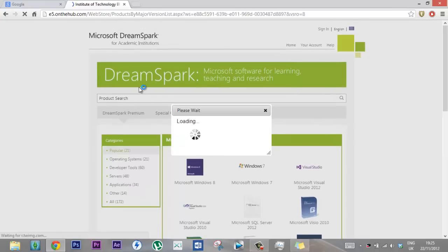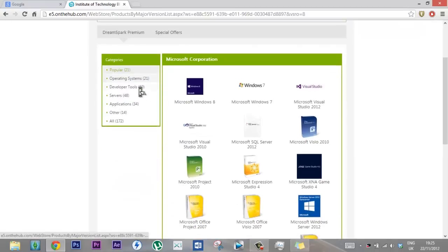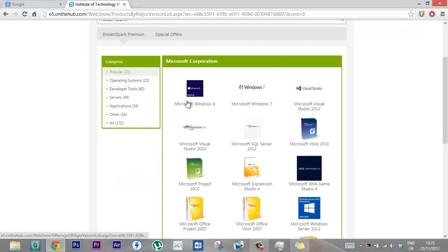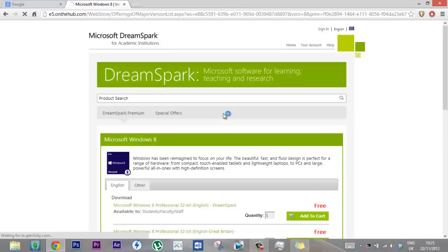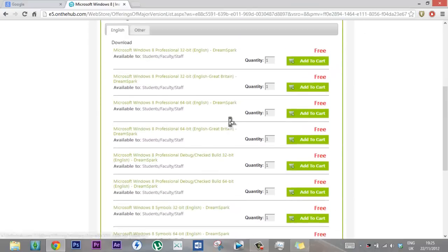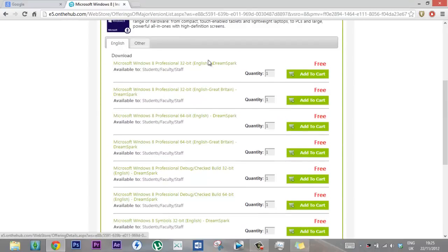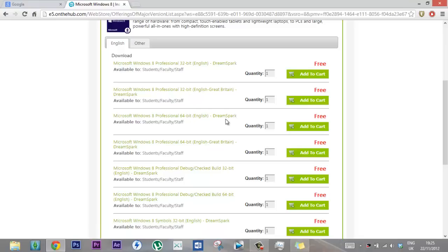So we have Microsoft Windows 8 or Windows 7, and then they have the 32-bit version or the 64-bit version which is free, as you can see.